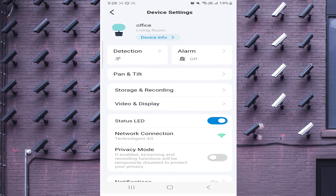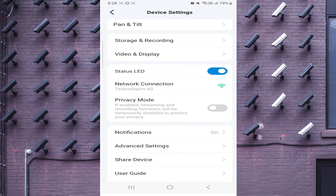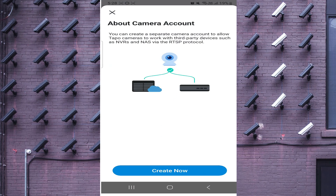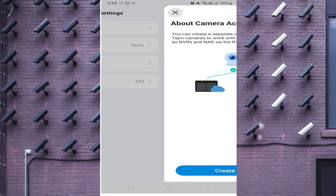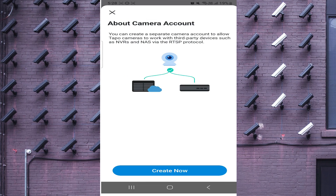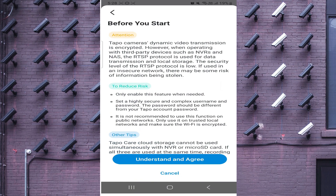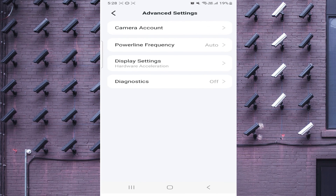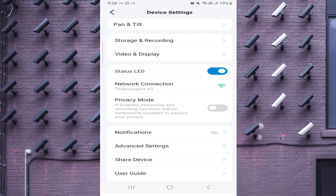If you want to create a username and password — for example to add the camera to VMS software — you should click on Advanced Settings, then go to Camera Account. Click on Camera Account, click Understand and Agree, and here you can create the username and password for the camera. This option is very important.